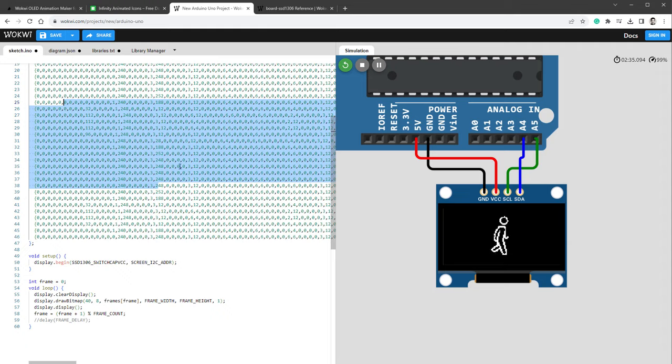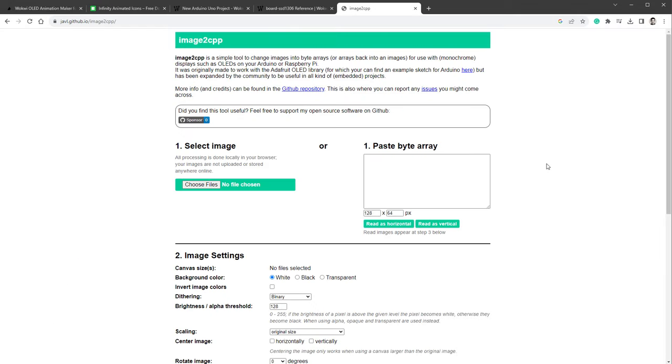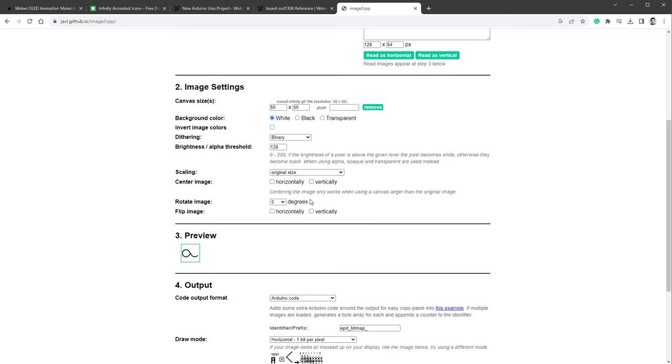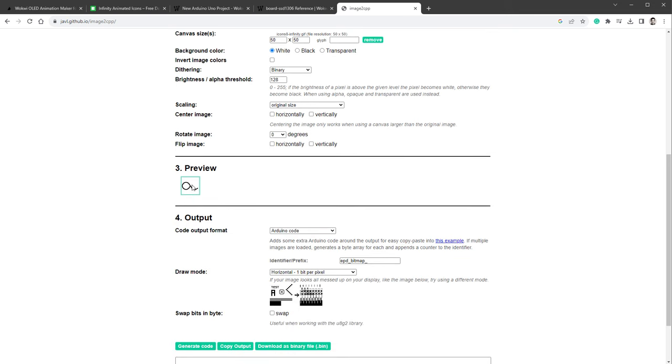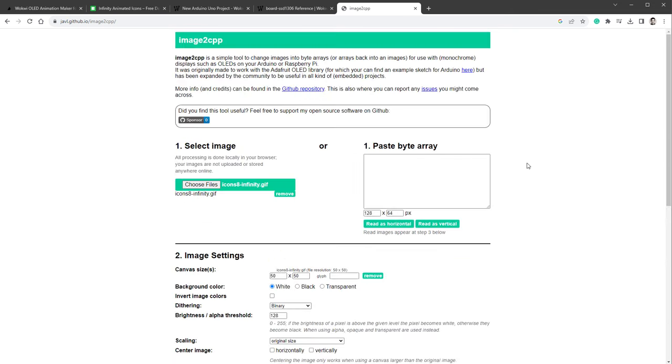Then we want to convert this GIF file into the C style arrays, so something like this. For that we can use a tool called image2cpp, but when I select the GIF file, you'll see that I can only see the first frame, so I need to first separate those frames into individual files.